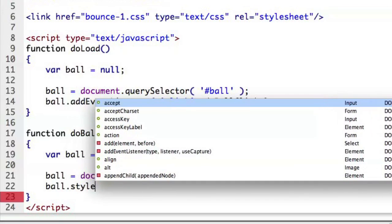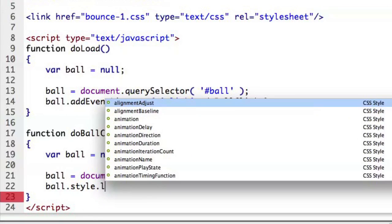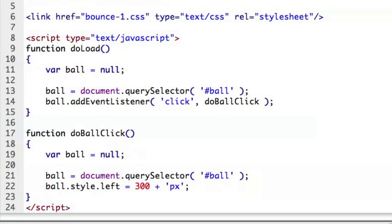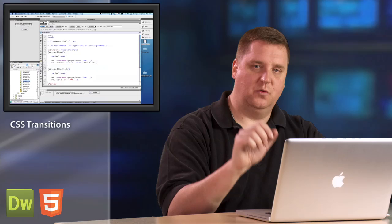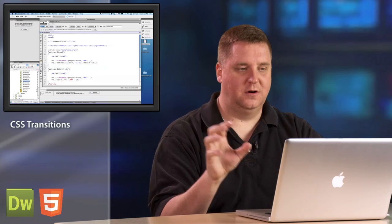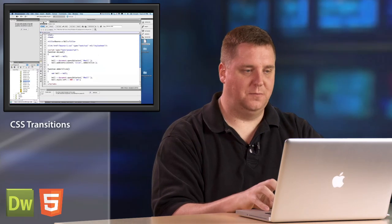Ball equals document query selector for the ball element. Ball dot style dot left equals 300. And then I'm going to go ahead and put the pixels on the end. And so that will, when we click the ball, it'll go from wherever it is to over to the 300 mark.